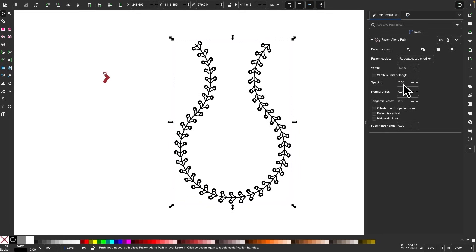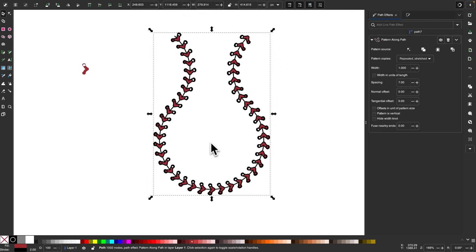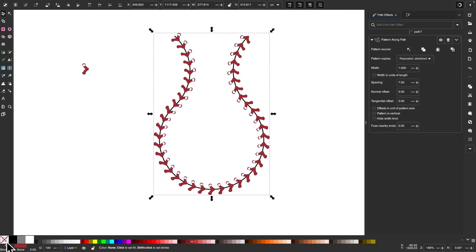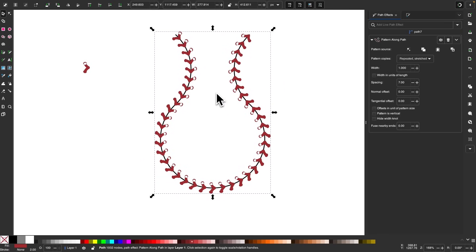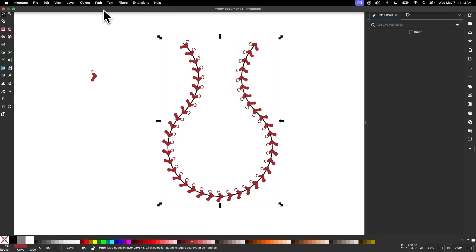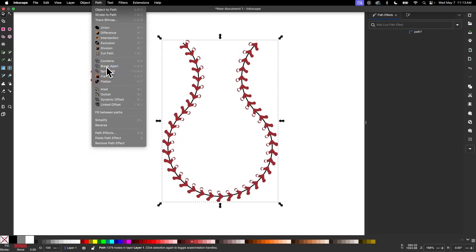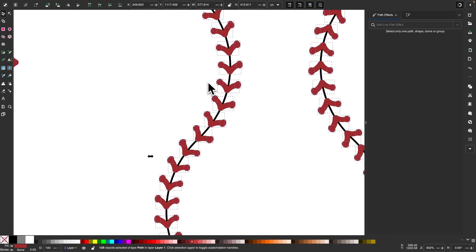I'll try a spacing value of seven — that looks pretty good. Now I'm going to make this red and get rid of the stroke color by holding Shift and clicking the red X. I'll finalize this by going to Path and selecting Object to Path, then go to Path and select Break Apart so we now have a bunch of individual objects.